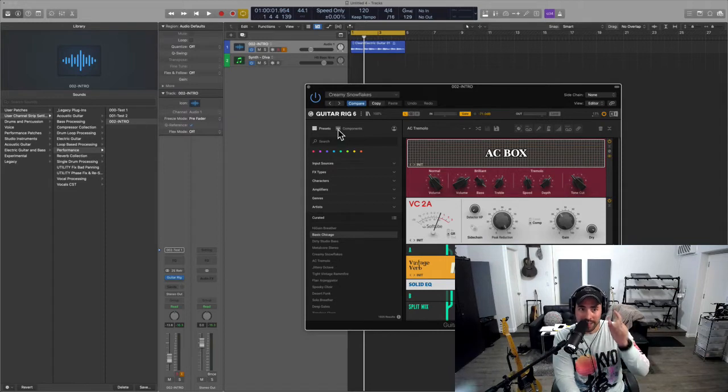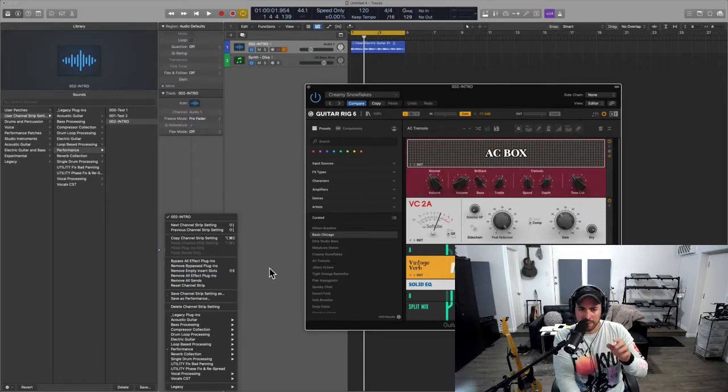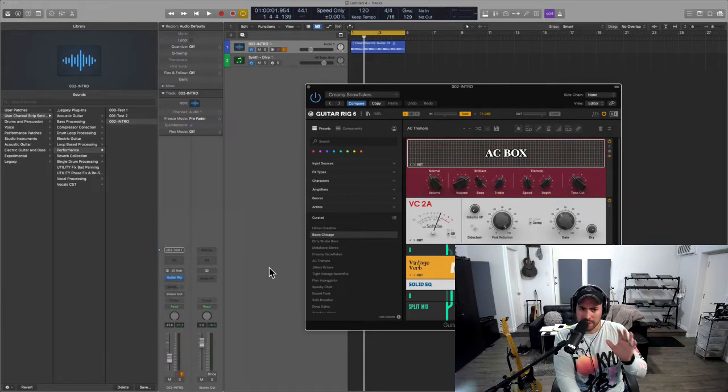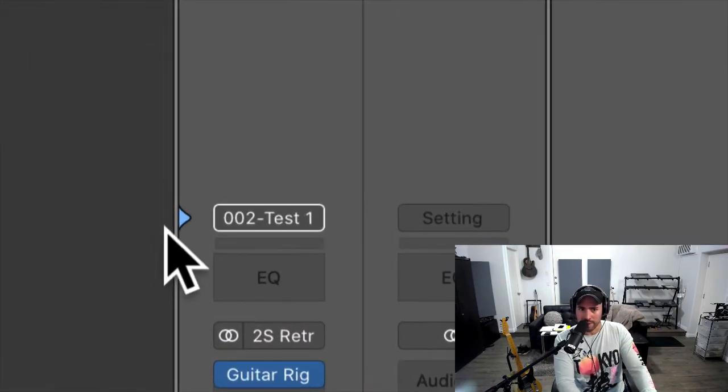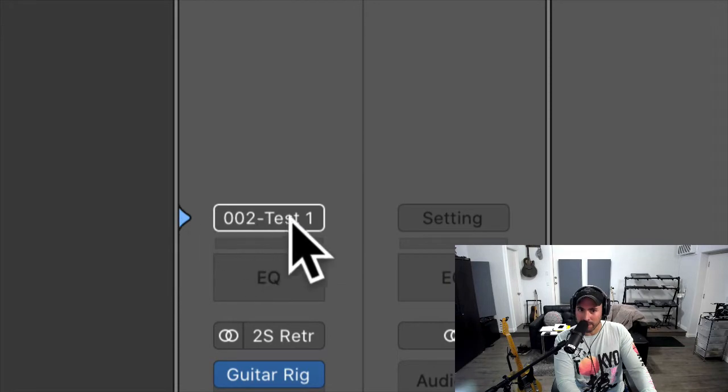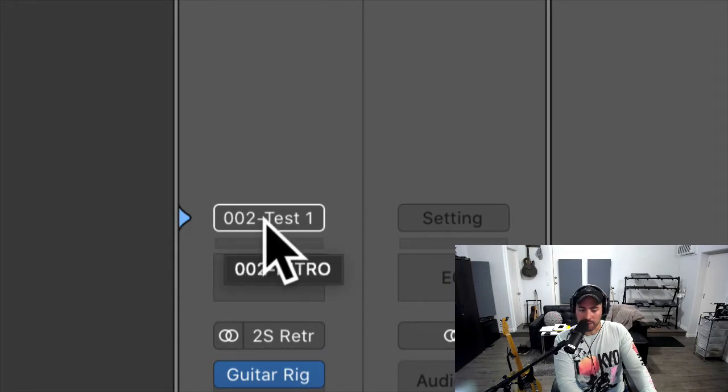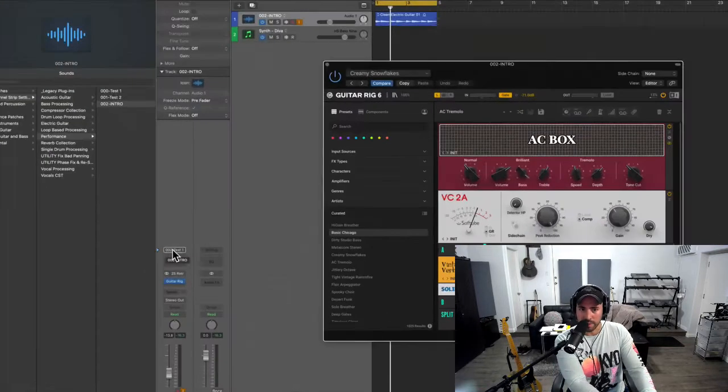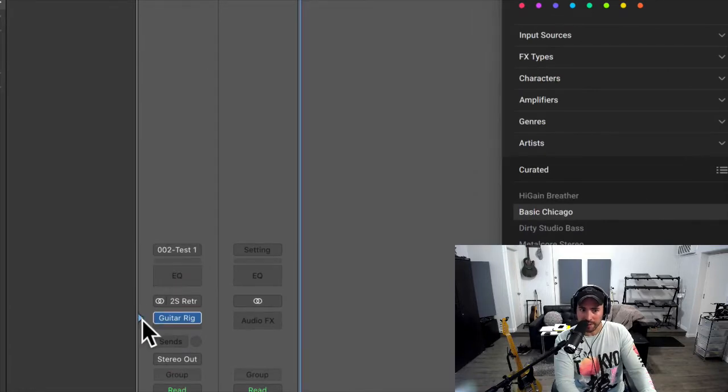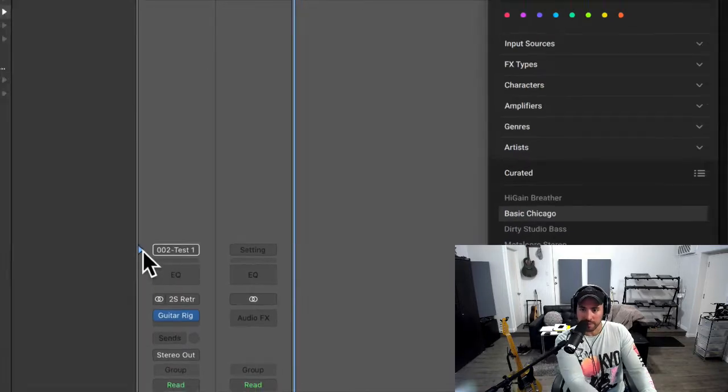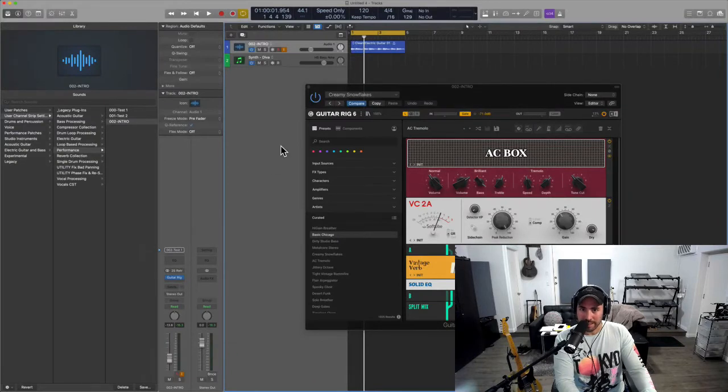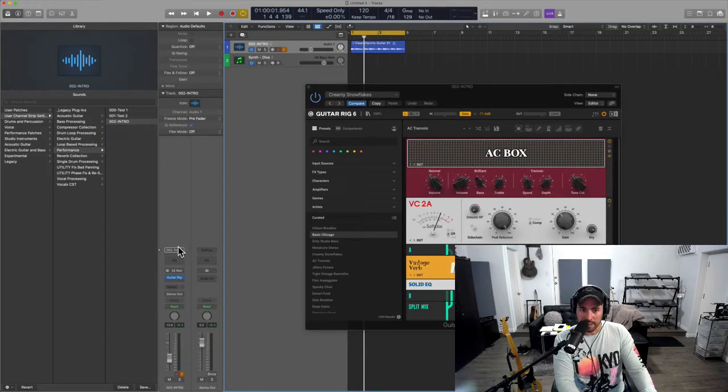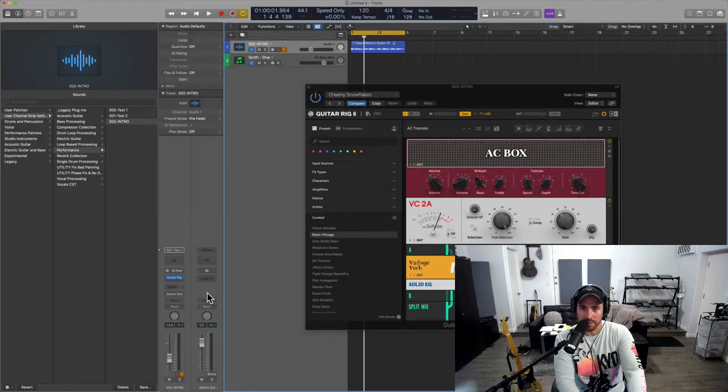And then let's just pretend that—let's go ahead and hit the key command here. All right, that's Creamy Snowflakes, this is a wonderful preset, probably one of my favorites. Now we're going to save this as a performance patch. You want to make sure that the disclosure triangle is highlighted around the settings, the channel strip settings. Then we'll save this as 'verse.'